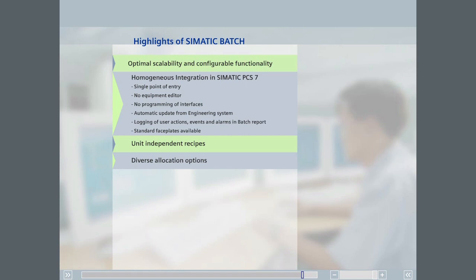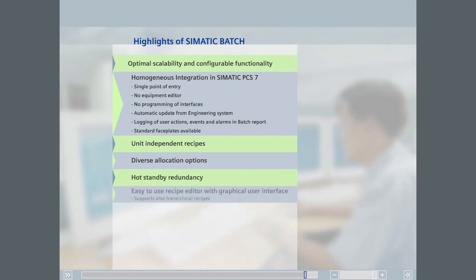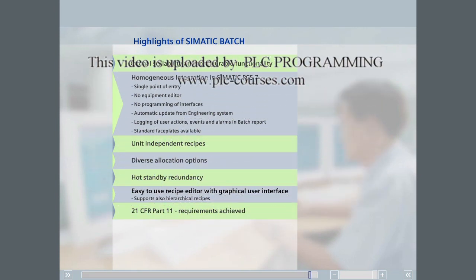An external source such as an MES system can also be used to allocate the unit. To increase availability, hot standby redundancy is available. With the recipe editor, SIMATIC Batch provides a convenient tool that you can work with simply and intuitively to graphically create and administer both flat and hierarchical recipes, with access protection, electronic signatures, and other functions.